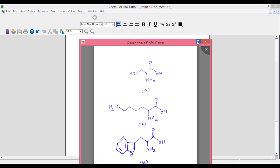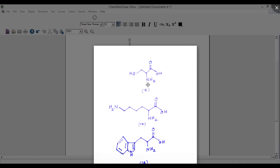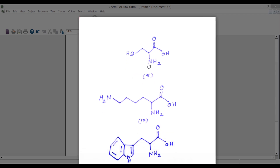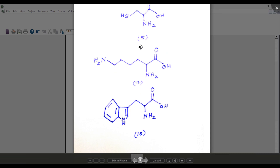Now let us look at the third structure, structure number 18. Here we have an aromatic benzene ring attached to a cyclopentadiene ring with an NH group. Then there are 1, 2, 3, 4 single bonds attached, plus one more single bond, giving a continuous chain of single bonds. At the ends there is an amino group, a carboxylic group, and an NH group.